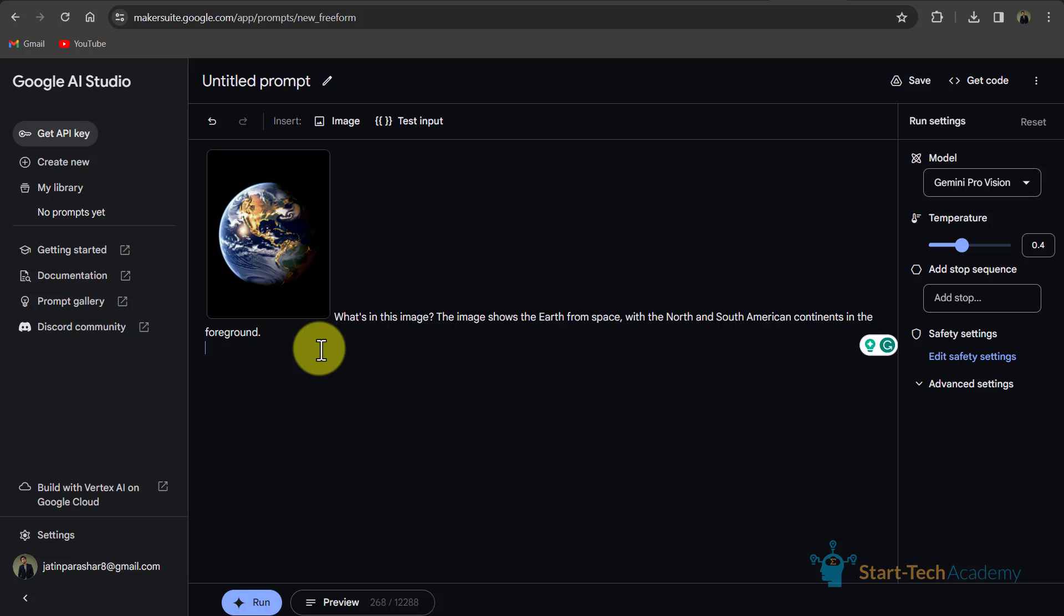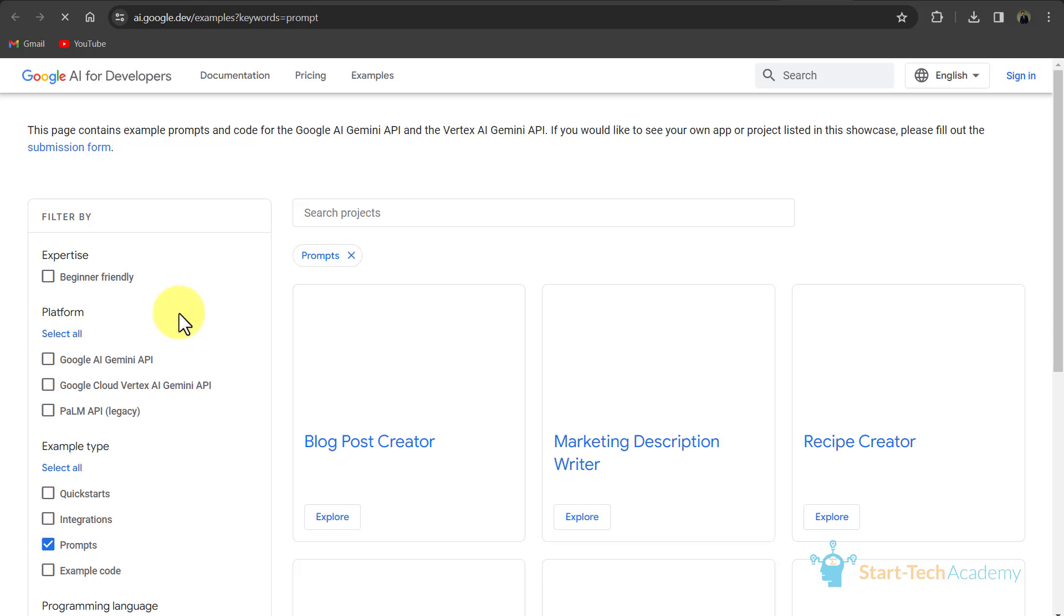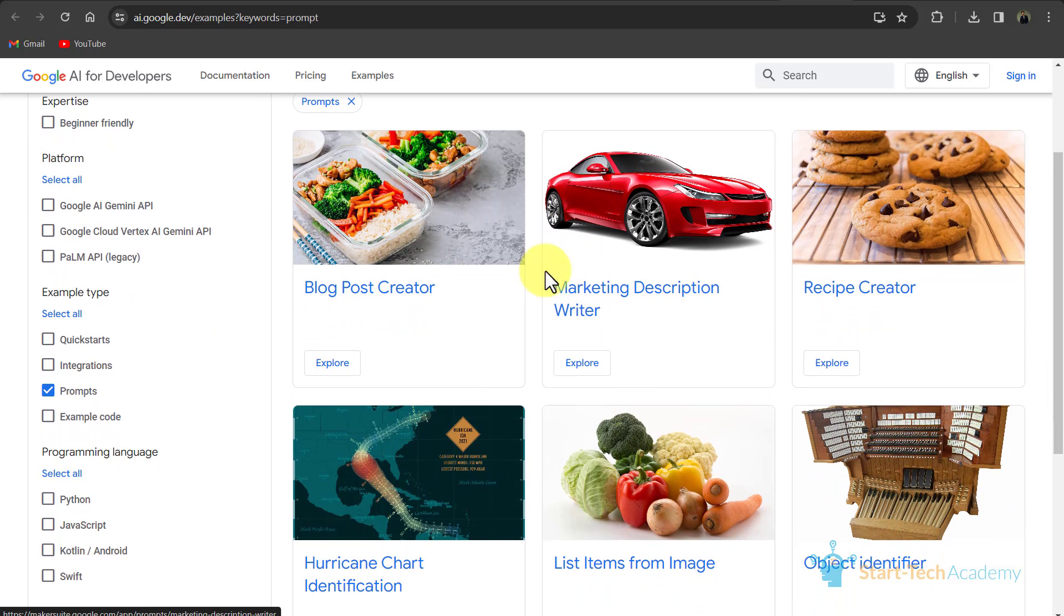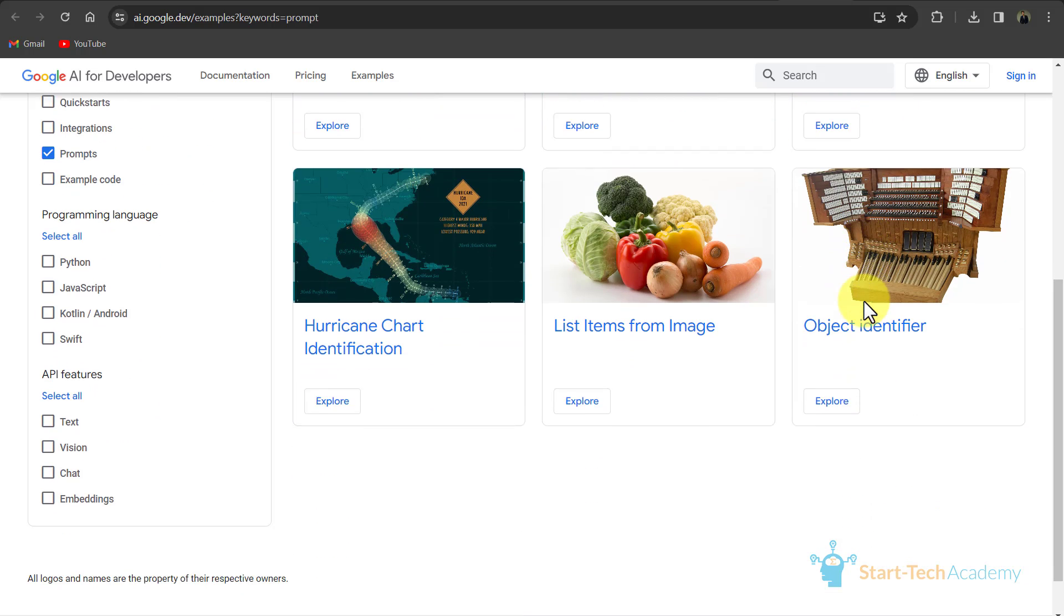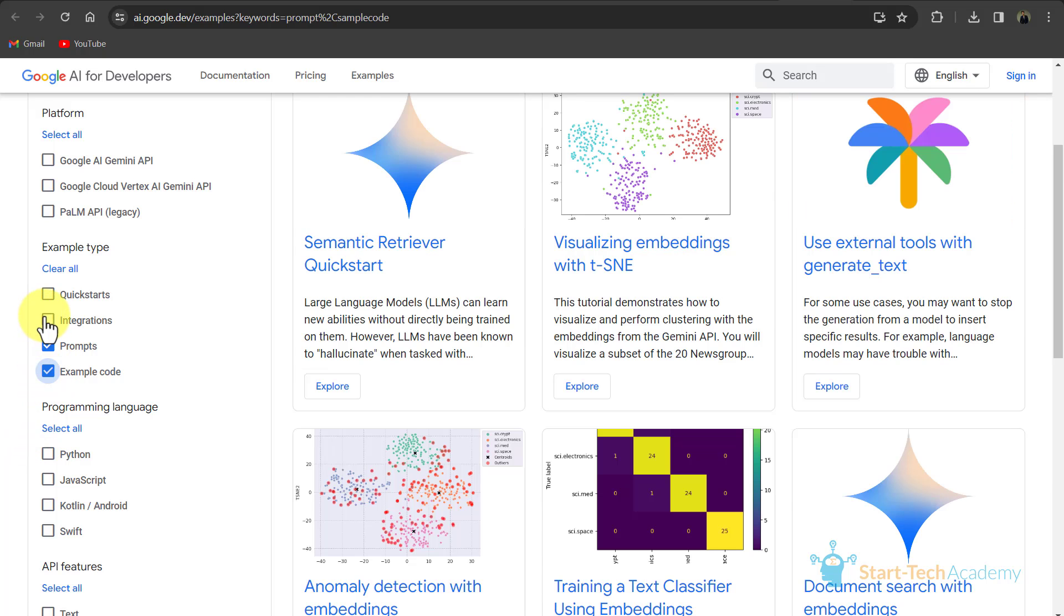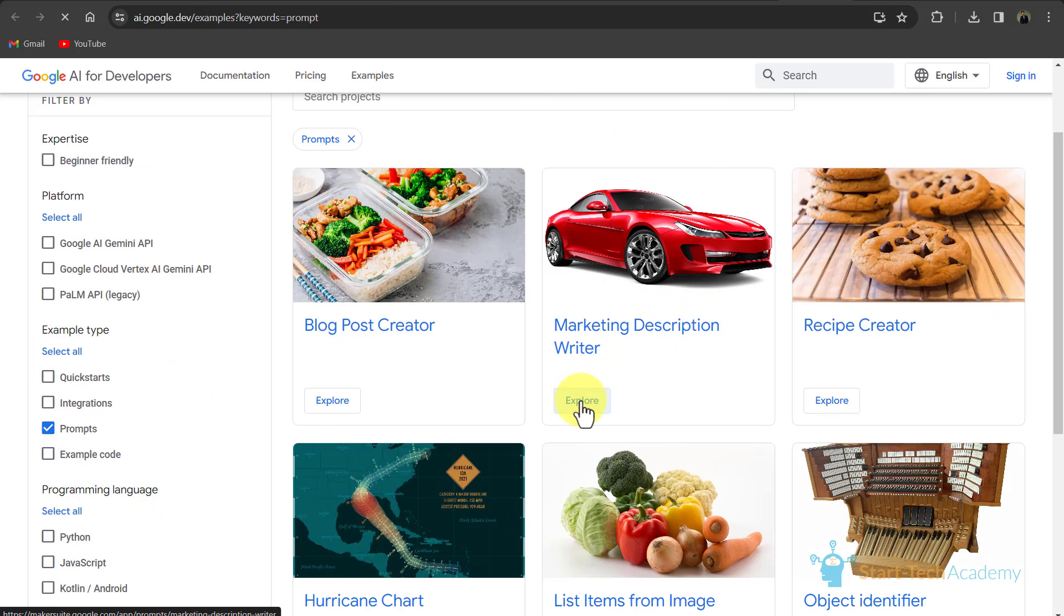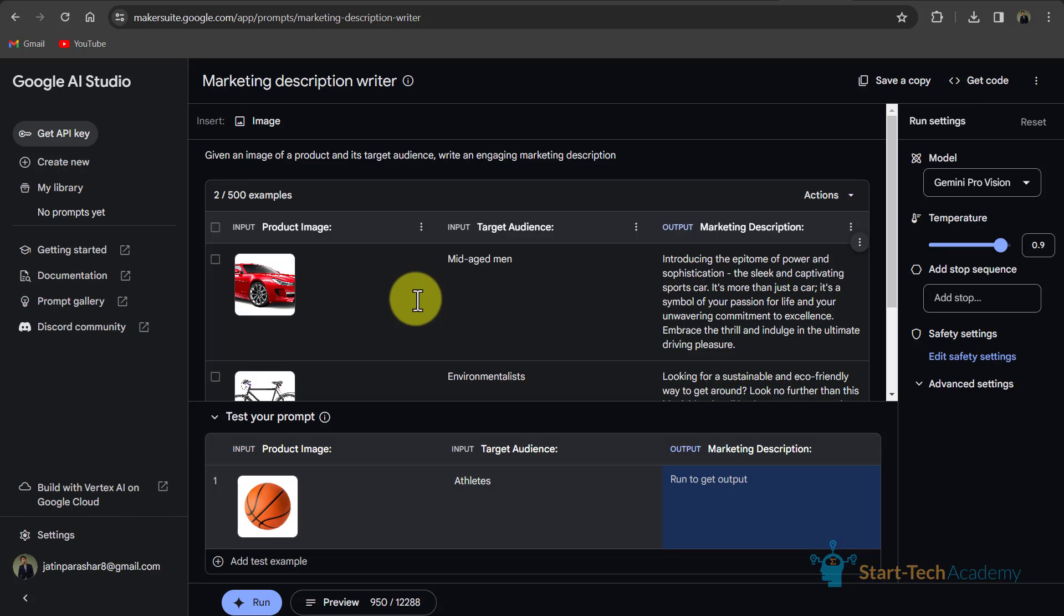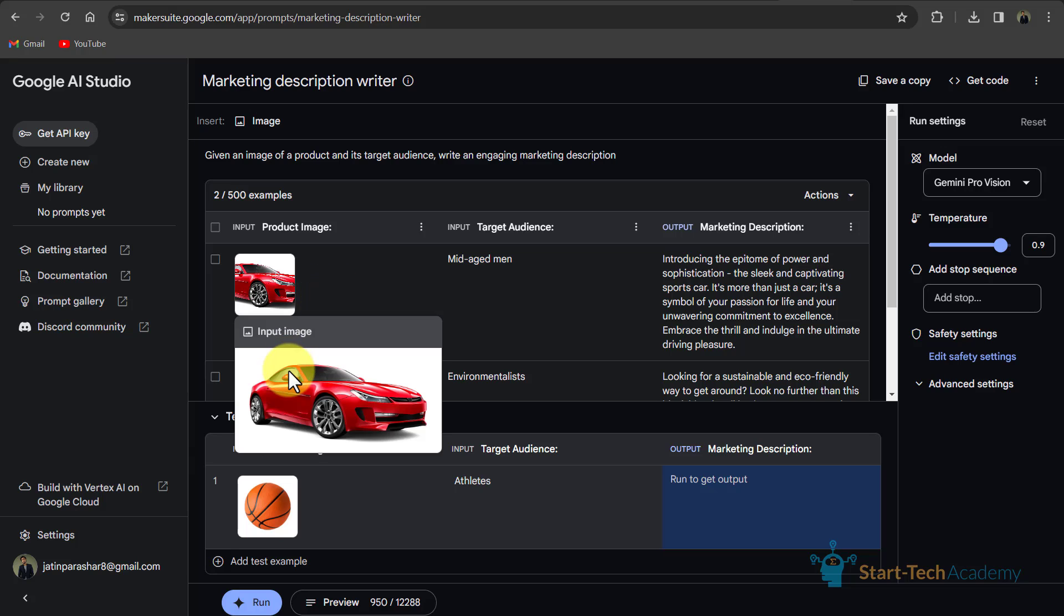Now if I click here on prompt gallery, then you can see some examples here like blog post creator, marketing description writer, recipe creator, etc. If you want to see other examples like coding examples, integrations, then you can tick these checkbox. So here I will click on marketing description writer. I will click on explore.